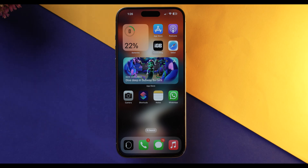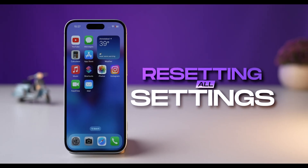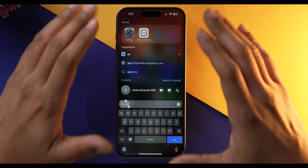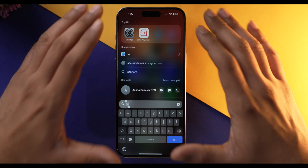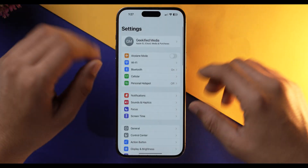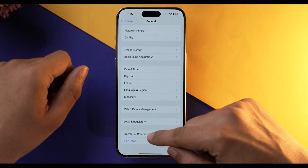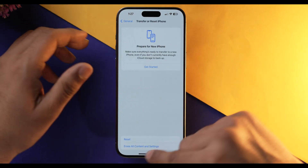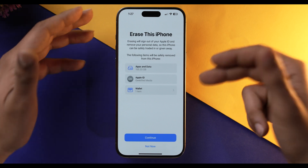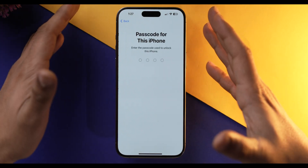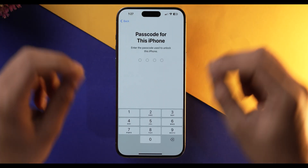If you've tried all of these things and your iPhone is still restarting, I would recommend resetting all settings to factory defaults. To do that, go into Settings, scroll down, tap General, scroll down, select Transfer or Reset iPhone, then Erase All Content and Settings. Tap Continue, Erase iPhone, input your password, and that's it. This will erase all personalized settings and data but can help fix software glitches.